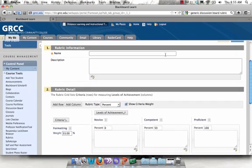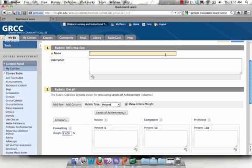Now enter in some basic information about your rubric. It's a good idea to use something that's descriptive and will help you identify the rubric later because one of the nice features of rubrics in Blackboard is that you may copy them to use in other courses and to share with colleagues.